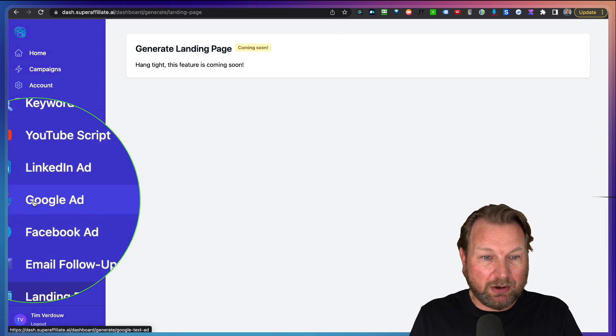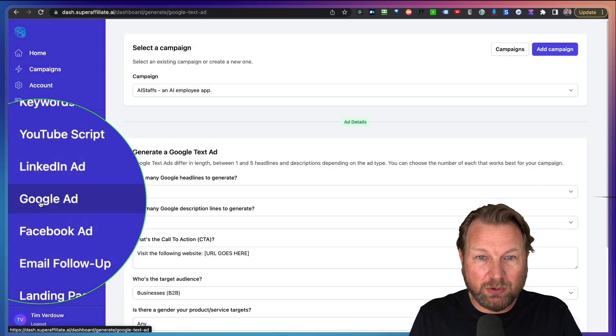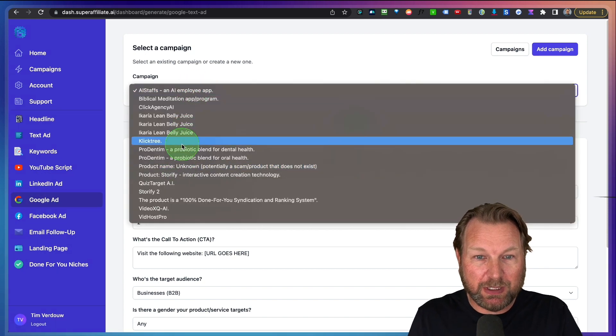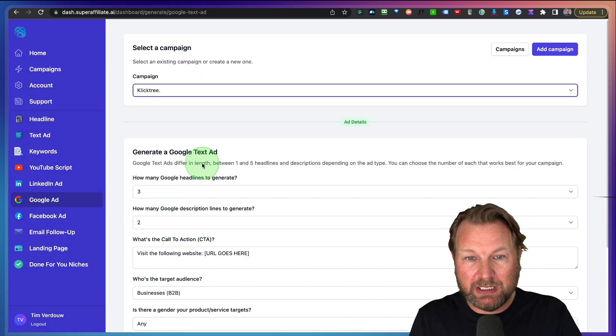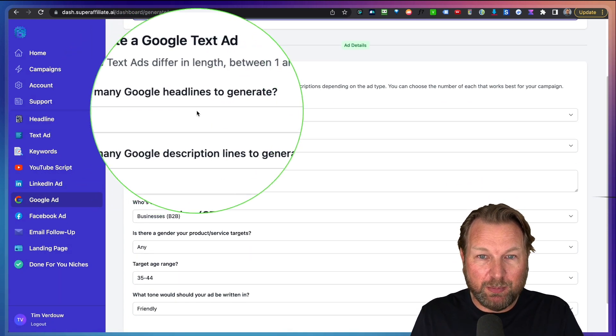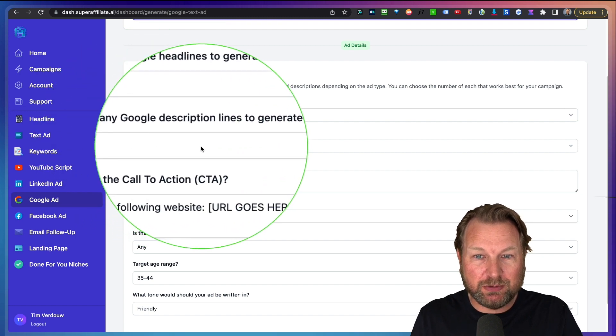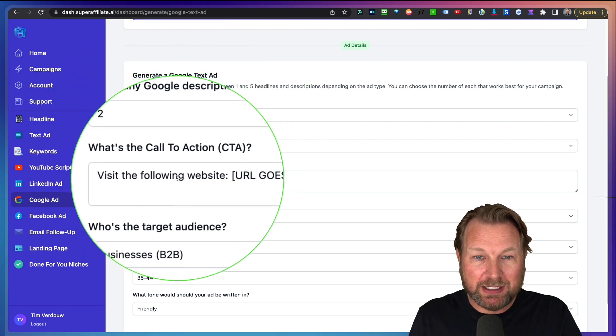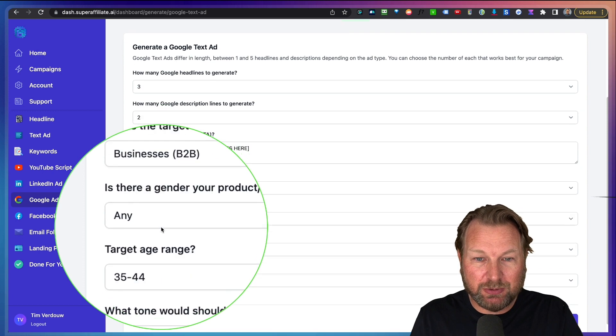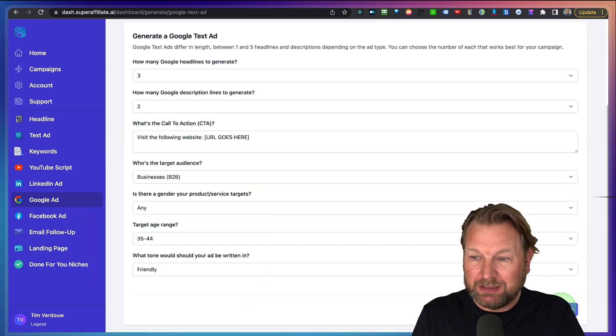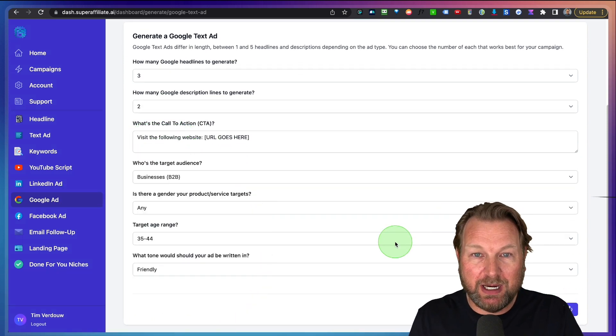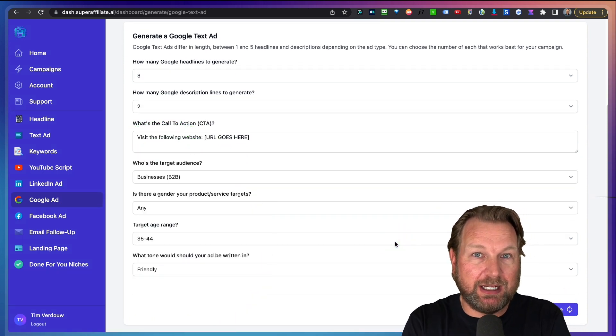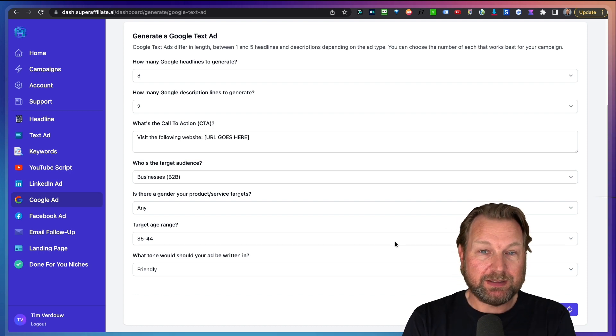But basically you can go over everything. If you want to create in the Google ads, you simply choose the campaign. Let's say you want to do ClickThree. You can set here how many headlines, how many Google description lines to generate, the call to action, business to consumer or business to business. Simply click on create and boom, it will create the text ad for you.